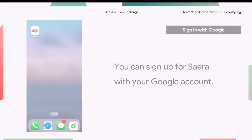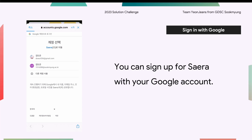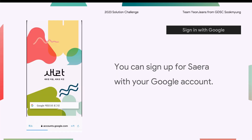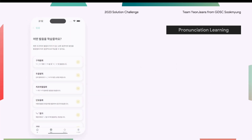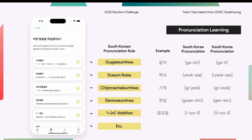You can sign up for SERA with your Google account. Click the Sign in with Google button and select your Google account. Our feature categorizes North and South Korean pronunciation methods into six categories, allowing users to repeatedly practice the specific pronunciation they want to improve.